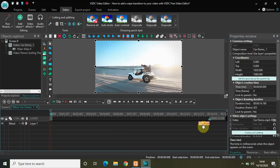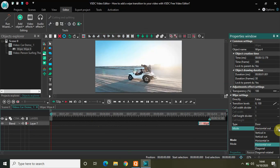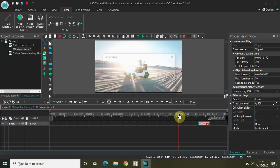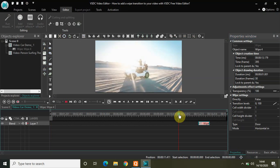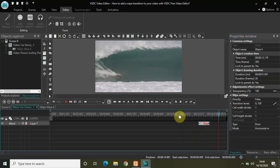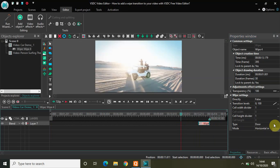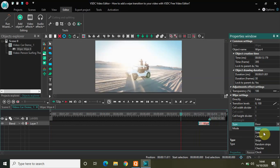Let me click on the wipe transition again — this was the Door type and the mode was Horizontal Out. Let me now check the Horizontal In mode, select Horizontal In, and play the video for you once again.